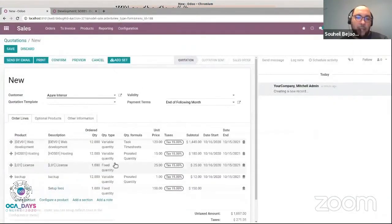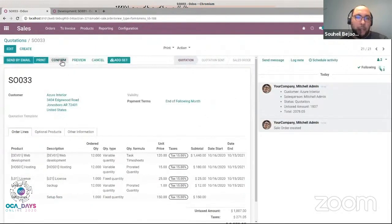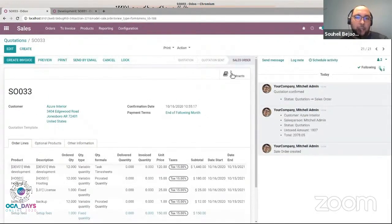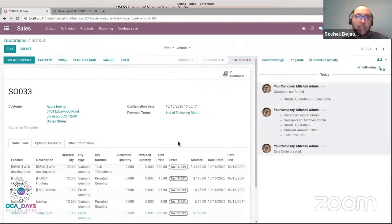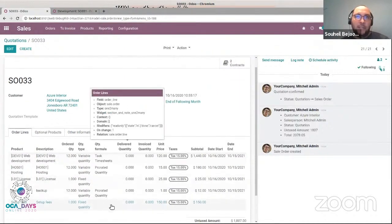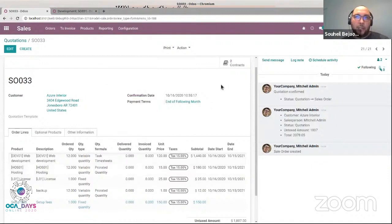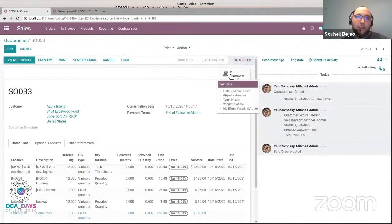When I save my sale order and confirm it, you can see that the system created two contracts. If you remember what we said when we configured the new product, the system created a contract for each contract template. And you can see that only the setup fees line is colored, which means it can be invoiced immediately. We know that the other lines will be invoiced in the contract, so they are flagged as not billable.